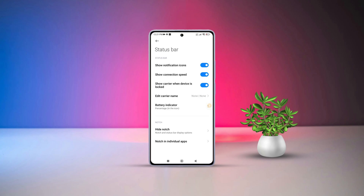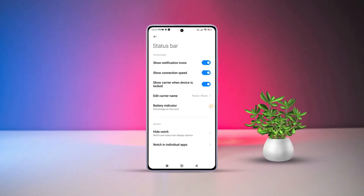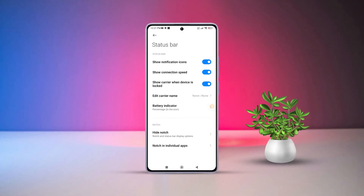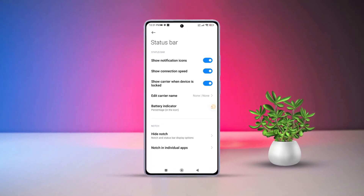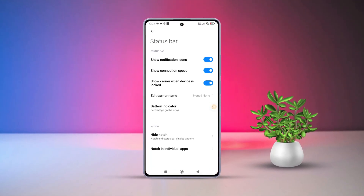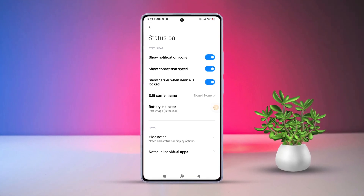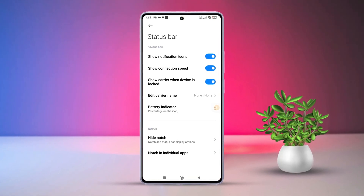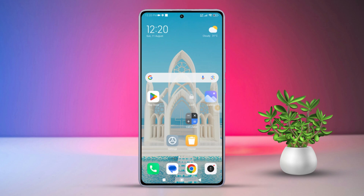Are you tired of endless notifications cluttering your status bar, or maybe you're missing important alerts buried in the chaos? Don't worry — in this quick tutorial, I'll show you how to manage your status bar notification icons on Xiaomi phones.